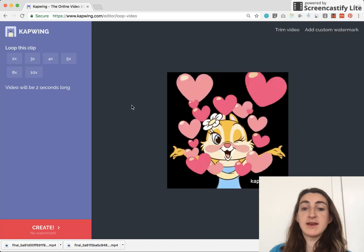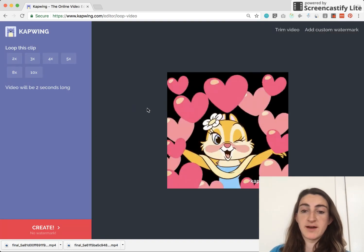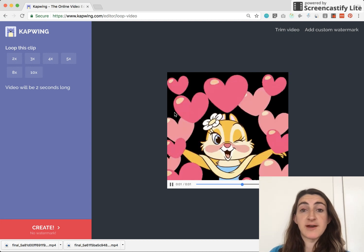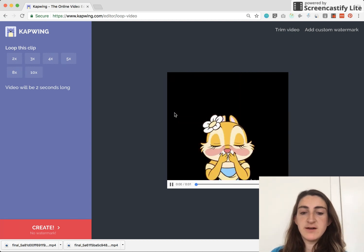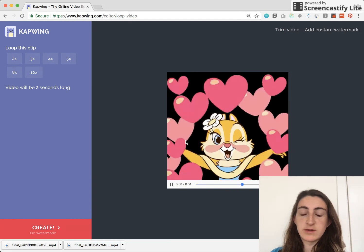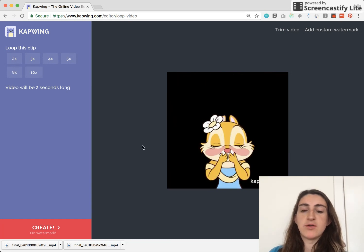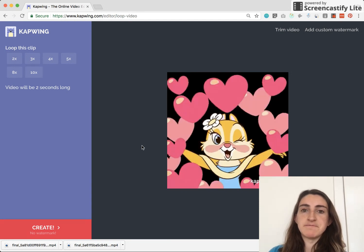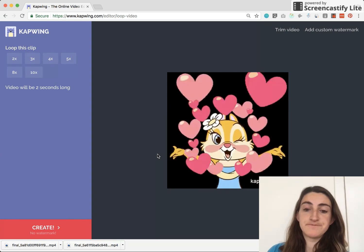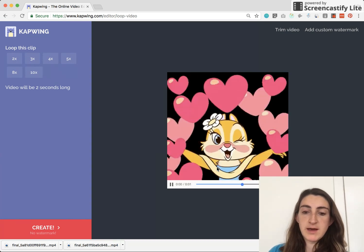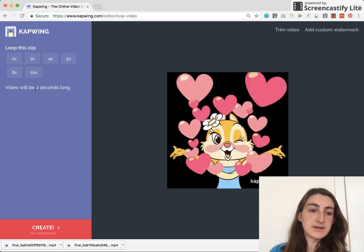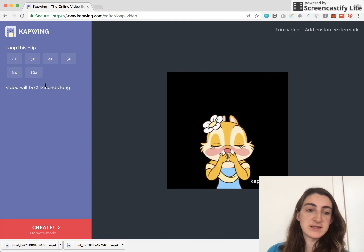This clip was actually made on Kapwing using our stop motion maker, and I wanted to share it on the Kapwing Instagram. But you can see here that the video is just about one second long, so I can't share it because it has to be three seconds long in order to share on Instagram. Here's the video playing here — you can see it's just less than two seconds long.